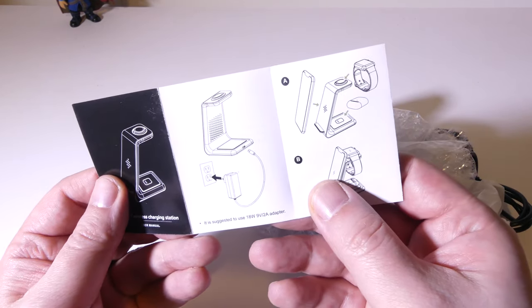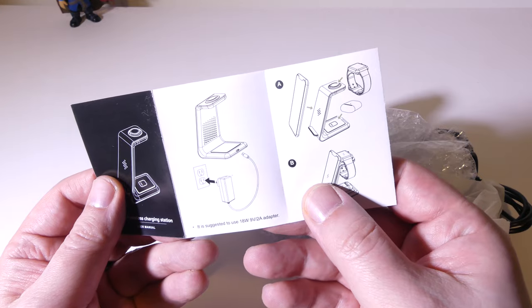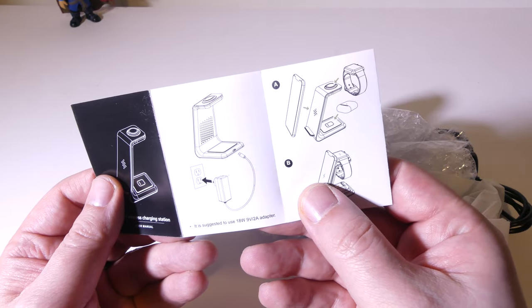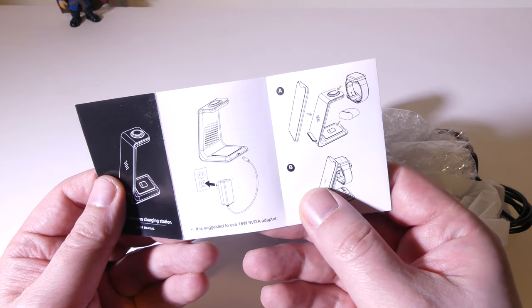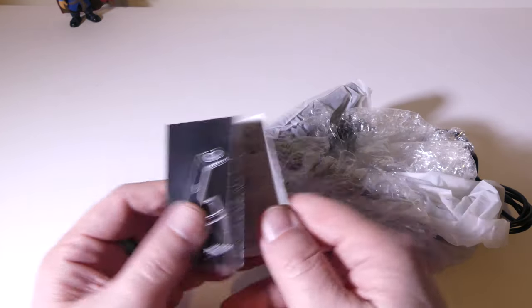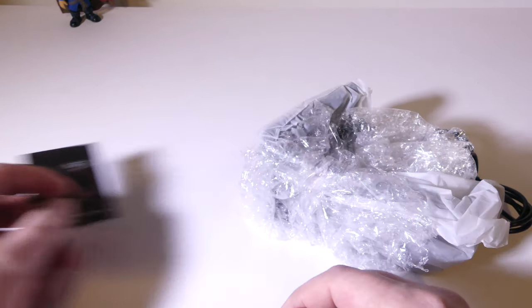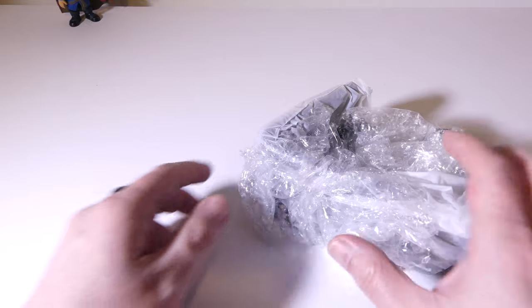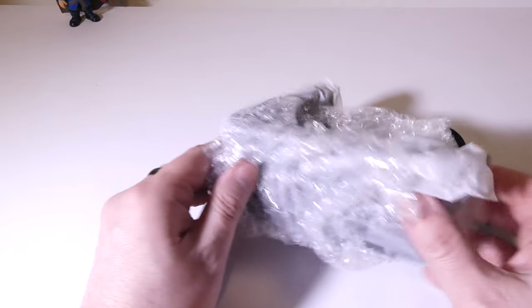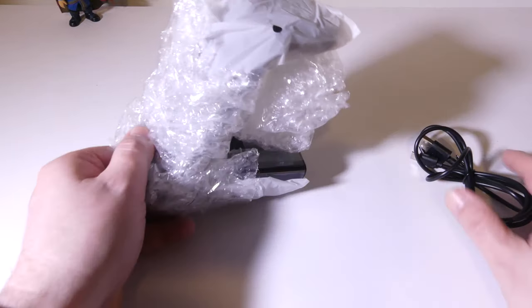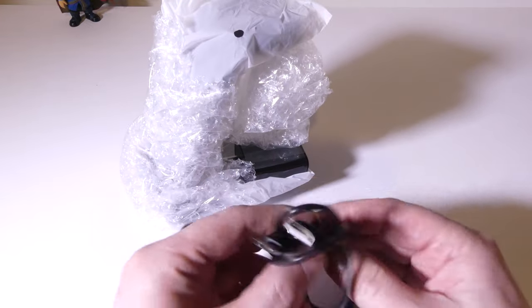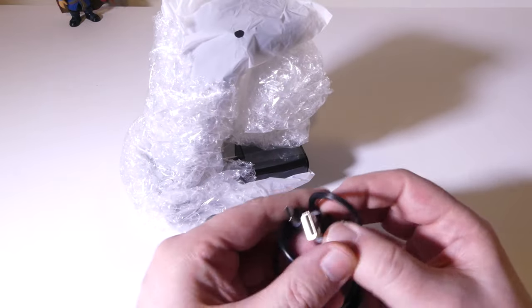They do say that they suggest you use an 18-watt, 9-volt, 2-amp adapter. Now luckily for us, they do include an adapter with this, but I'll get to that in just a second.